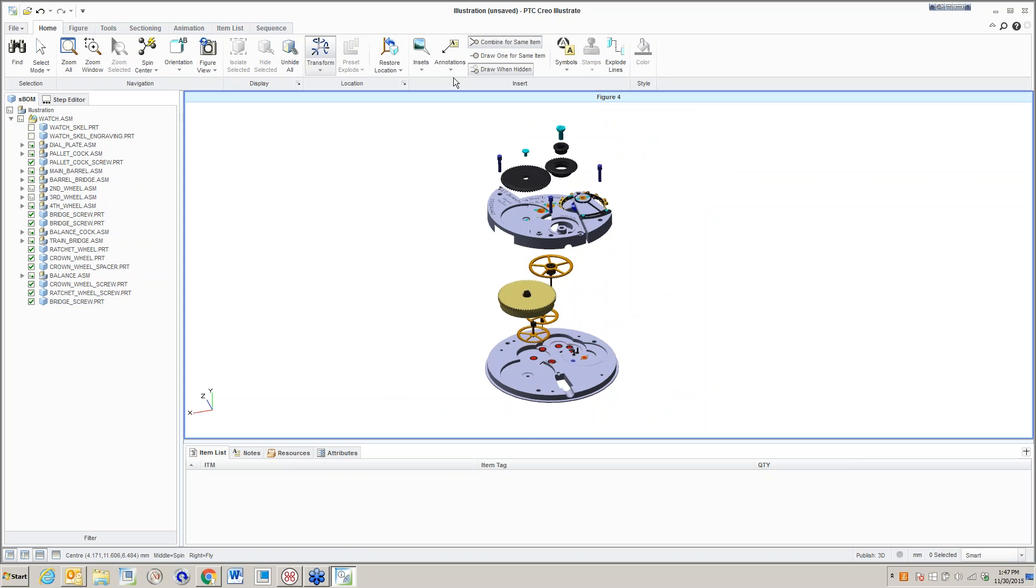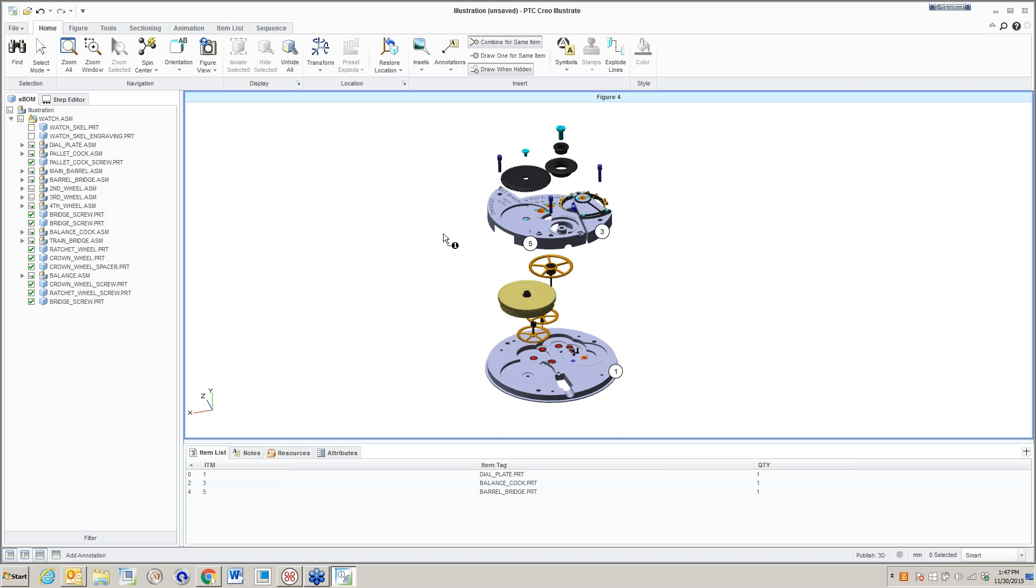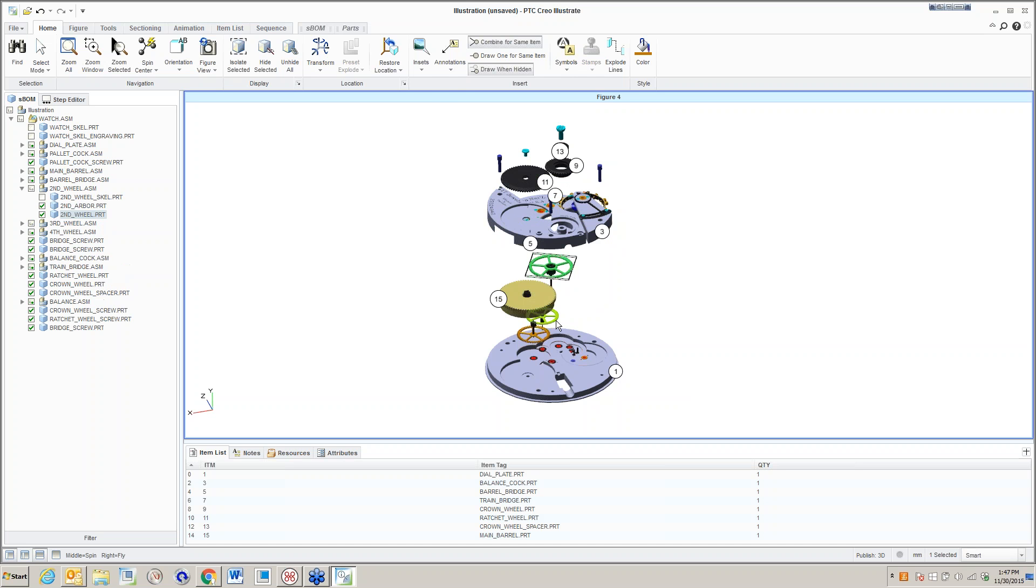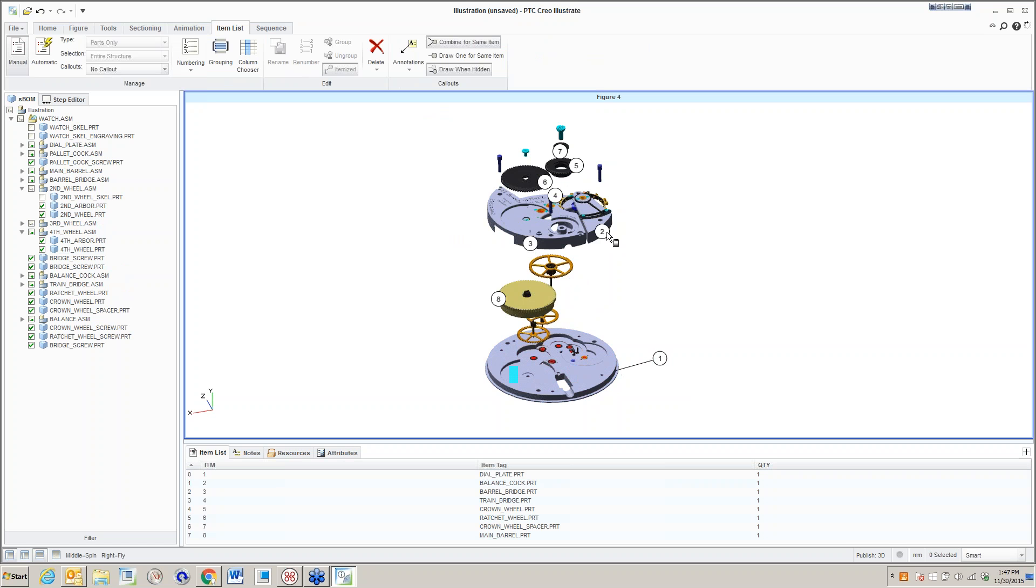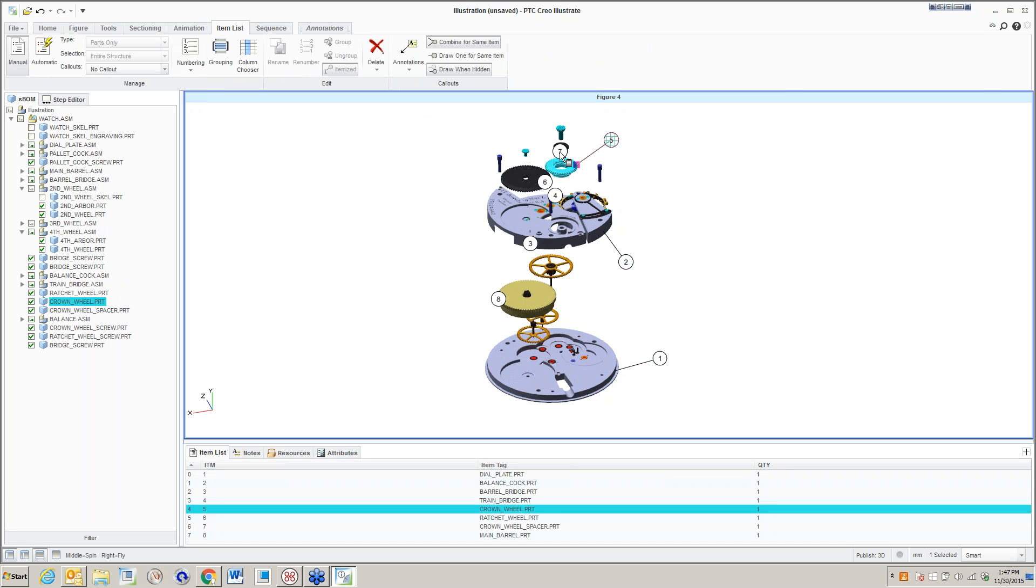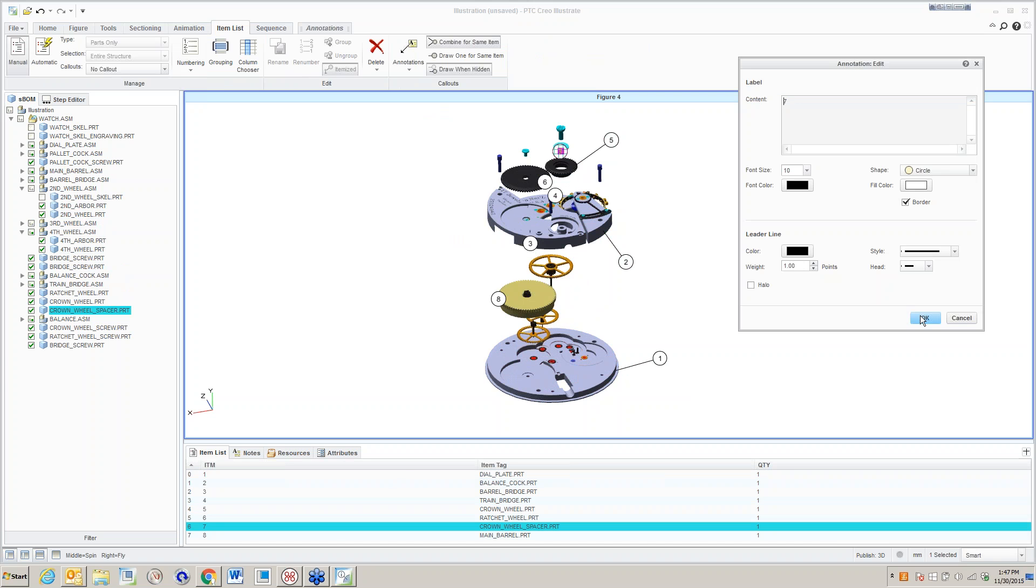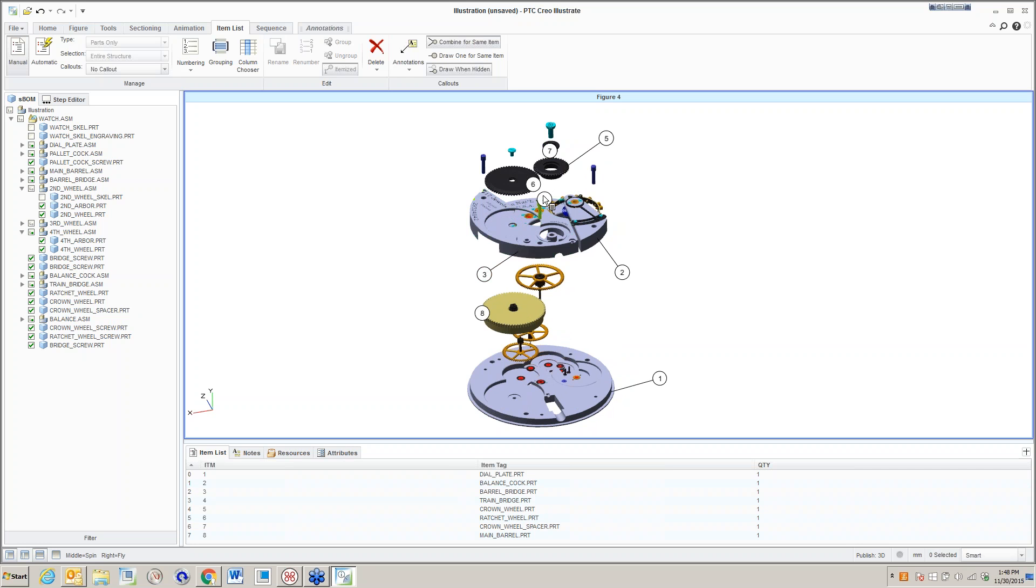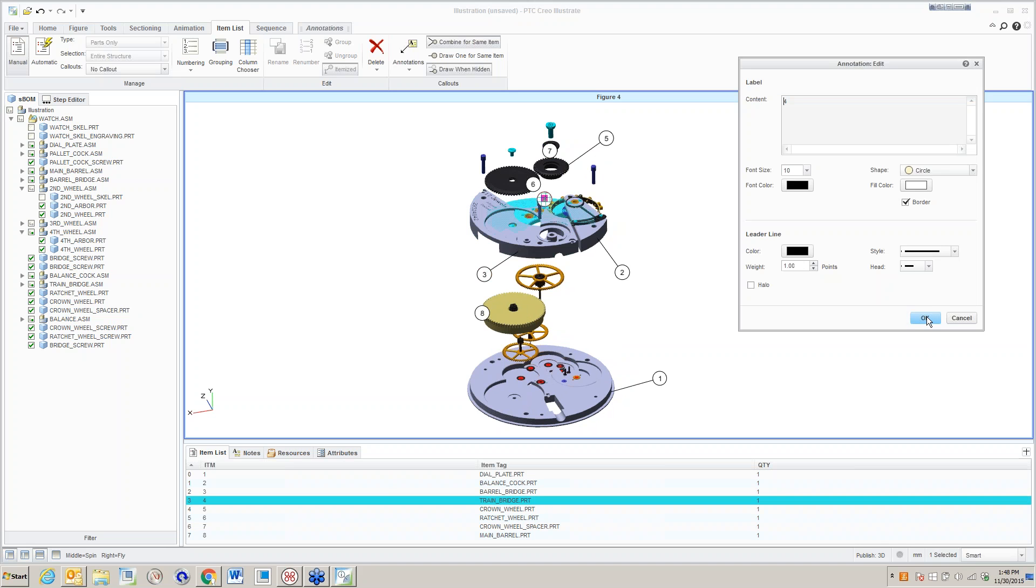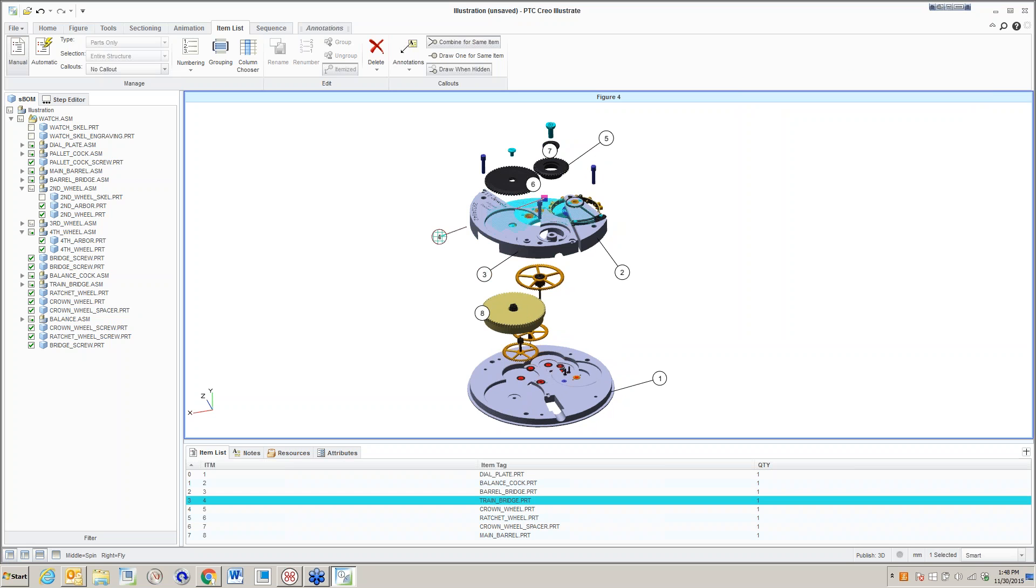Something that we might want to do is add some balloons. I can just start adding balloons to this. I'm not doing it in any intelligent order. Under the item list, if I tell it to reset the numbering, I can do that and I can drag these away. You can fairly easily create explodes.